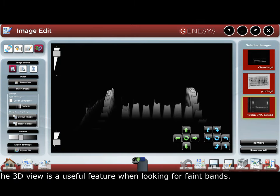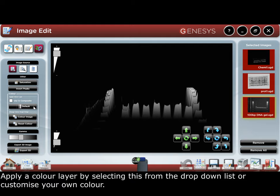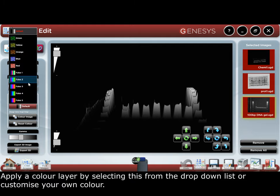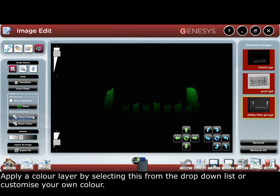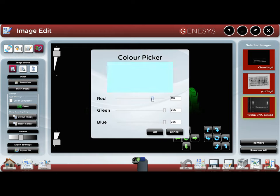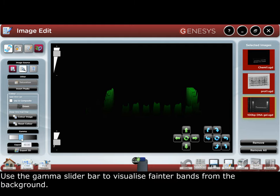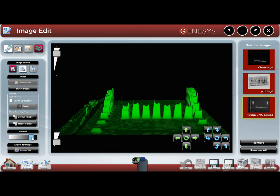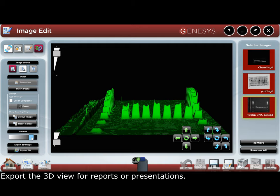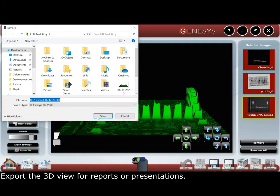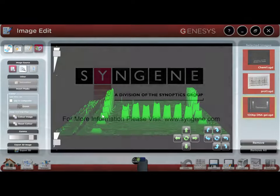The 3D view is a useful feature when looking for faint bands. Apply a color layer by selecting it from the drop-down list, or customize your own color. Use the gamma slider bar to visualize fainter bands from the background. Export this view through reports or presentations.